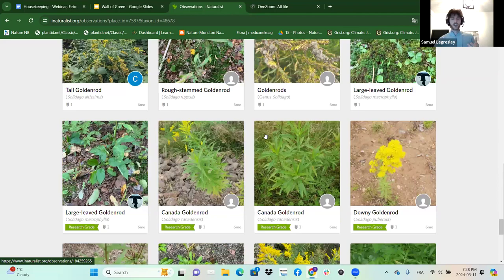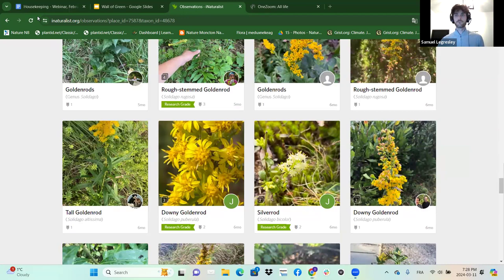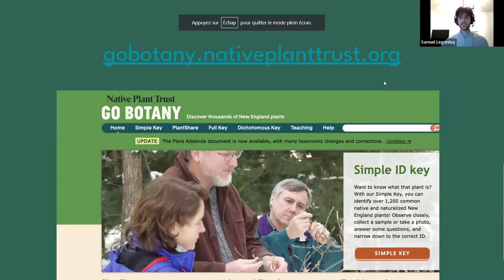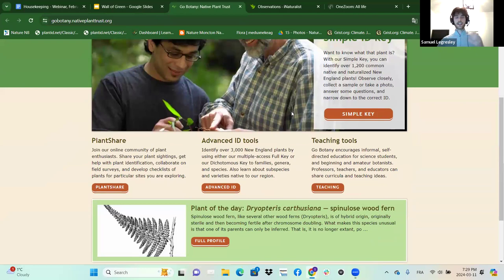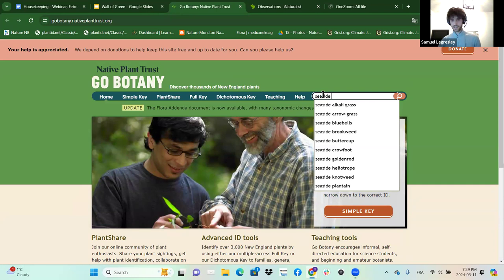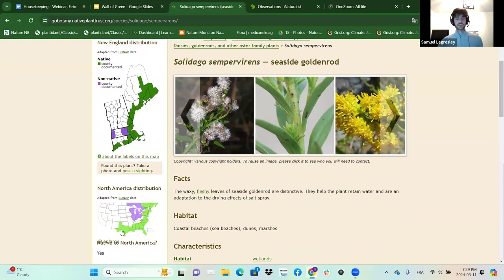We also have Gobotany, which is a good website for plant identification. It tells you how plants are all ID'd. If you look at Seaside Goldenrod — our mascot today — you get the definition, the native range, which is really fun. You can get Seaside Goldenrod all across from Texas up to Florida and then up to New Brunswick, but not in the West. It says the waxy, fleshy leaves are distinctive — that's the best way to identify them. You can really have fun learning about botany through all these characteristics.